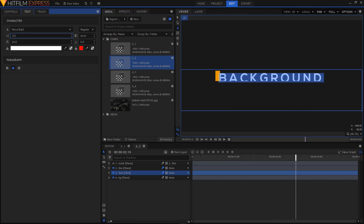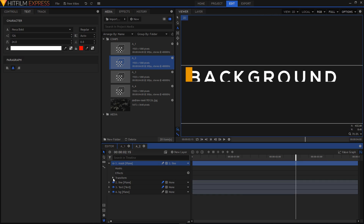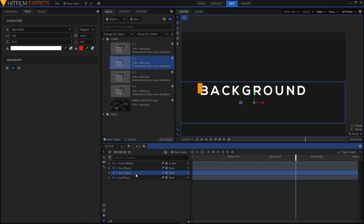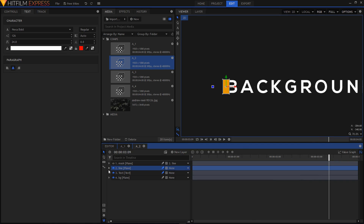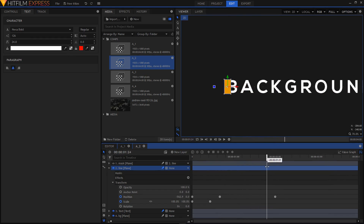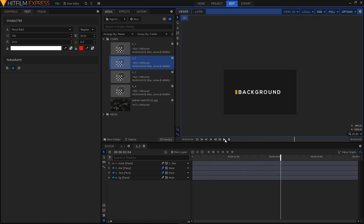If you decide to increase the font size and notice something happening to your text, you'll need to go inside your mask layer, expand it, expand the Transform section, and change the scale value. Right now it's at 100 — change it to 150 and that will do the trick. Then select your text layer and use the selection tool to place the text properly. Finally, go inside your line layer, expand it, go to Transform, and at the last keyframe change the position value accordingly.